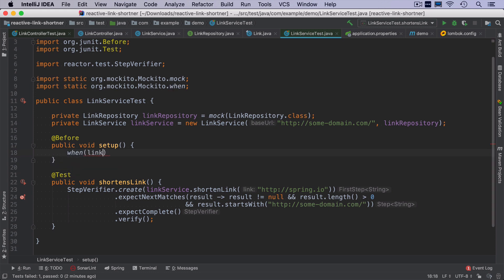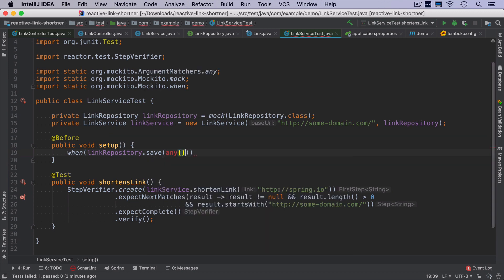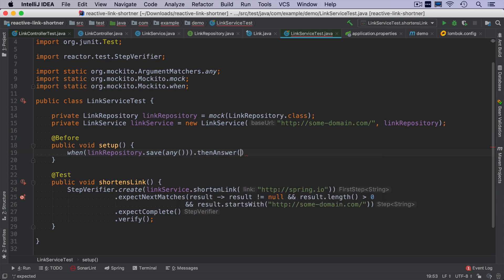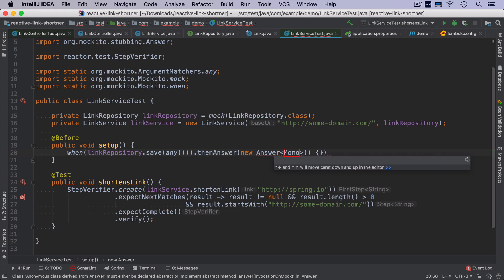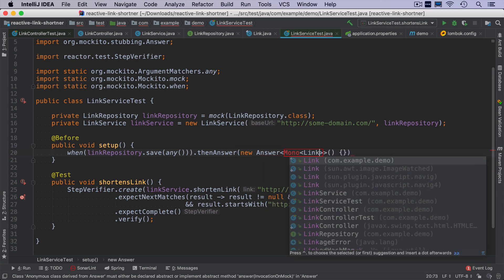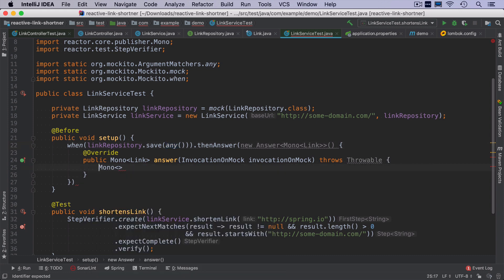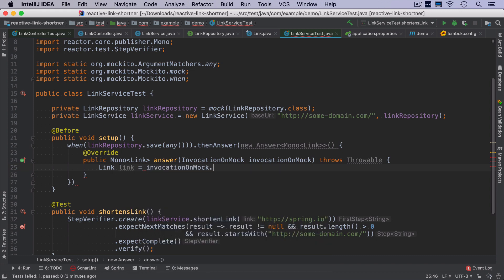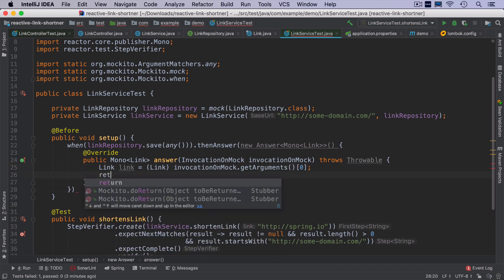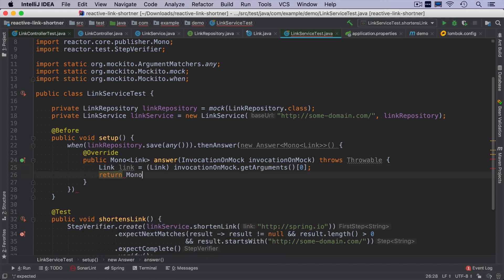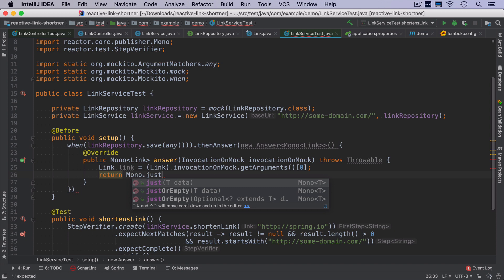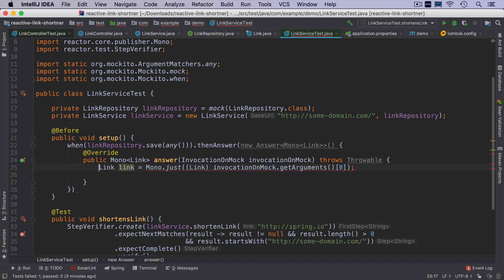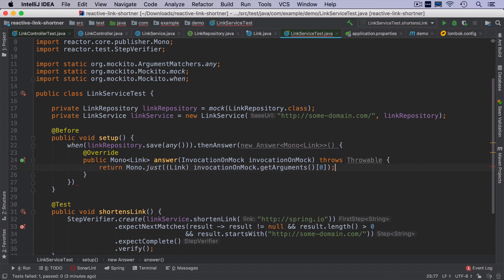And that's exactly this. So I can use Mockito when link repository save. And if I pass here any, I can use a construction that is called answer. So I can do new answer. It answers with a mono of link. And as a return object, I will take the parameter that is passed here as any. I can do it in a way that I will just do link link and then invocation on the mock, I take the arguments and this is the first argument. Since Java has no idea if it's read this object, I have to cast it. And then I can just return mono just link. I can do it even a little bit shorter, so that we can use lambdas. If I refactor it like that.